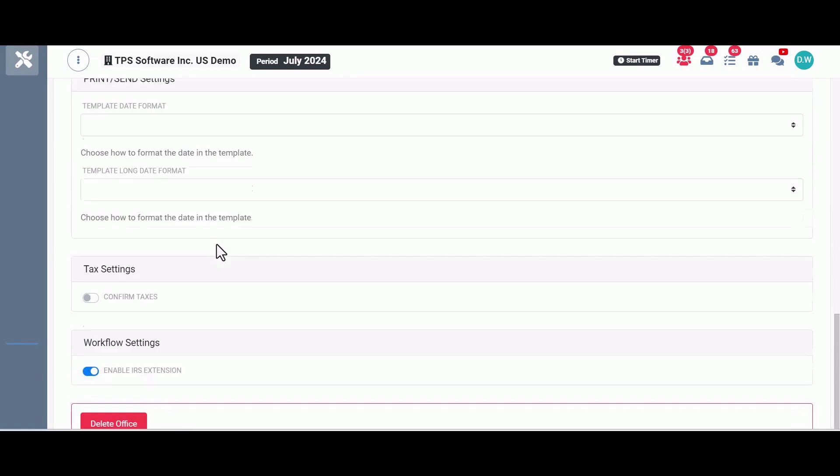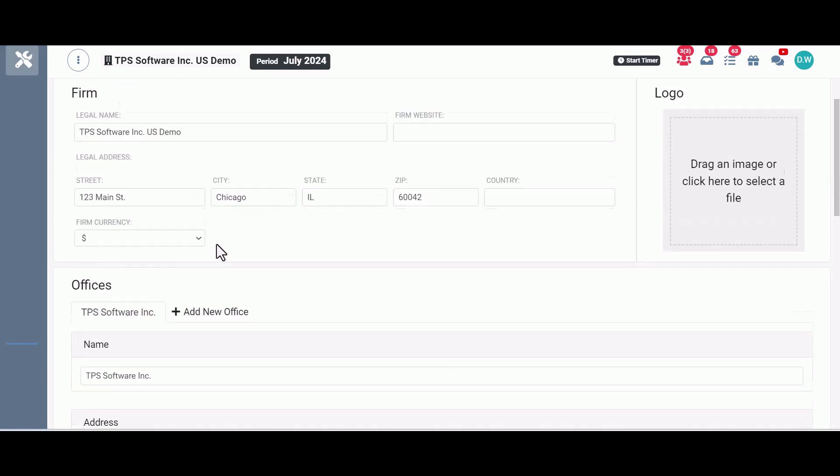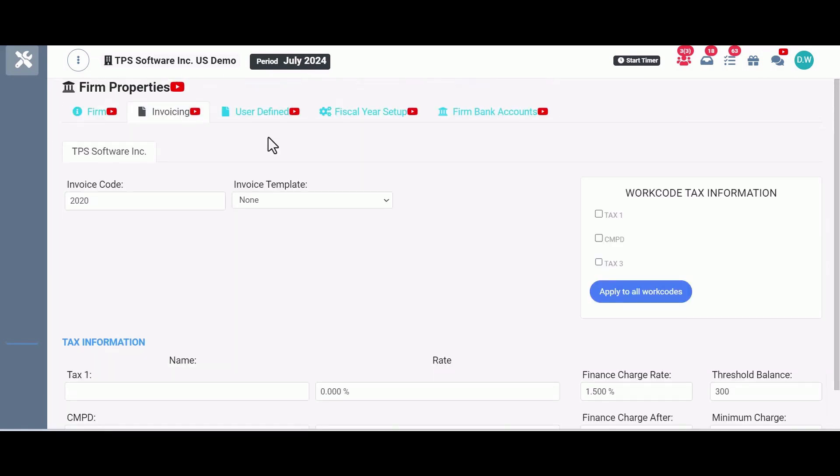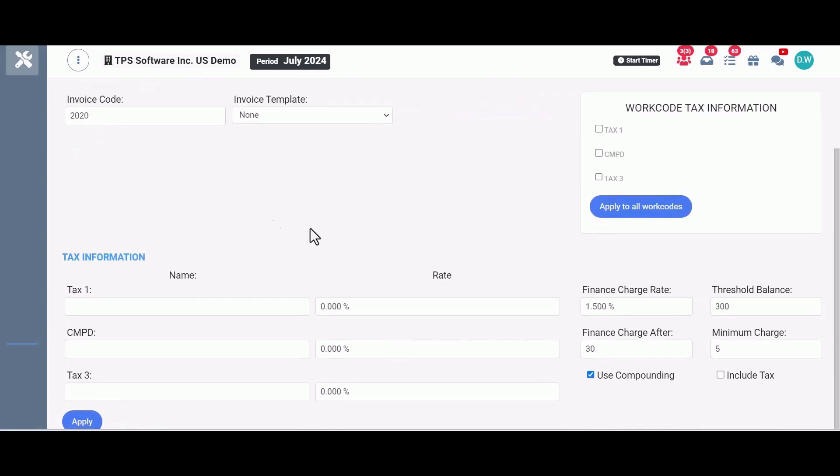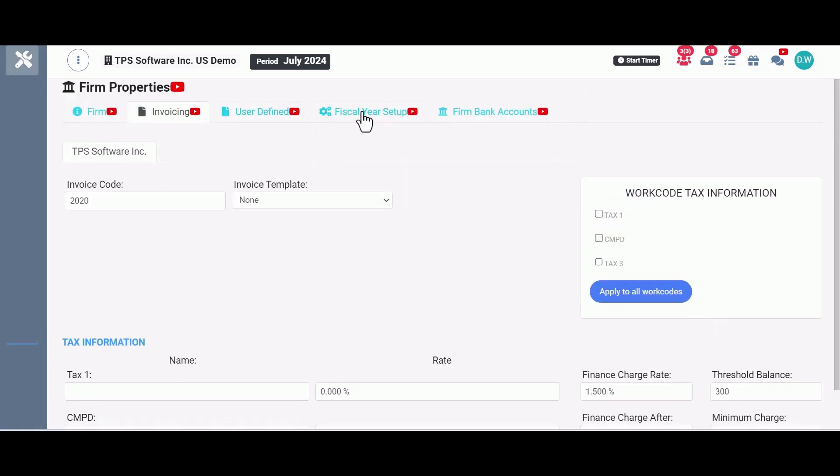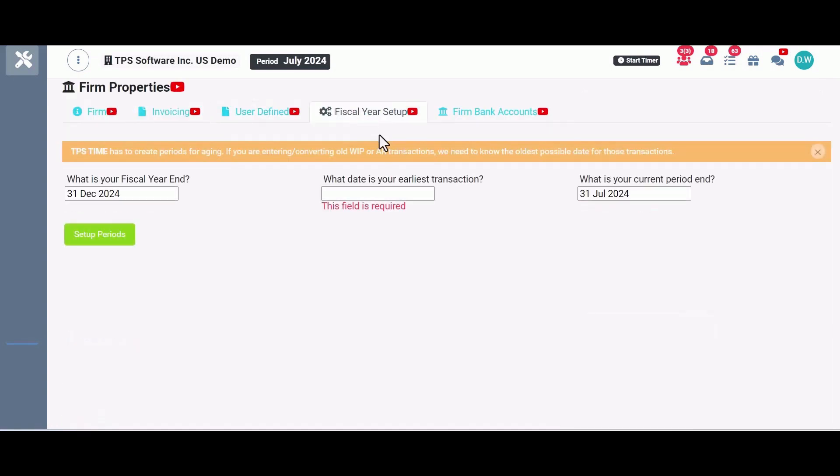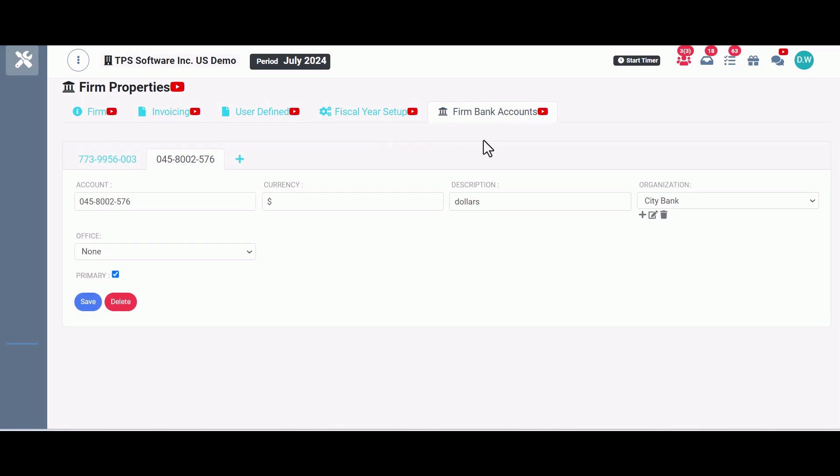invoicing, including establishing your default invoice template, your taxes and even your finance charge rate, your fiscal year-end and period info, and a place to put your firm bank account info.